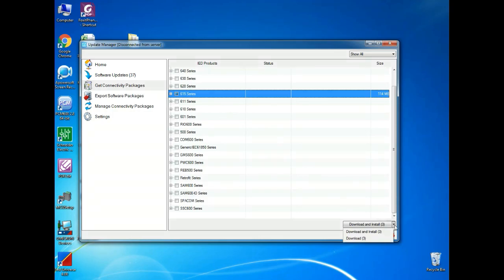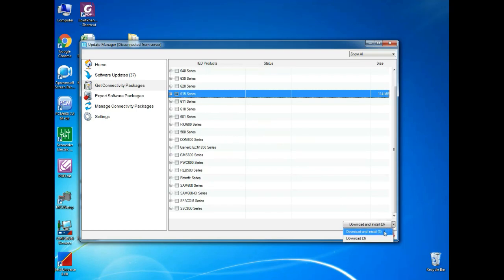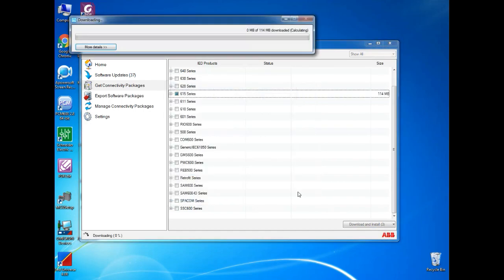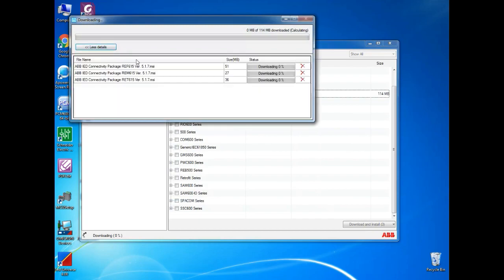If you need it for your system, you can give it download and install. If your friend need it, then you can go for download. Once you select it, it will ask for license agreement. You can just click I accept. Now, it will start to download.